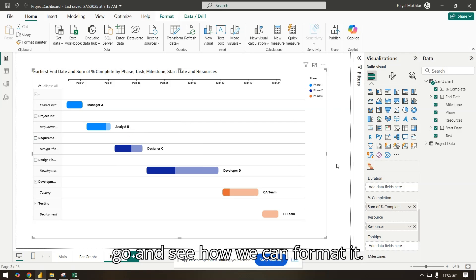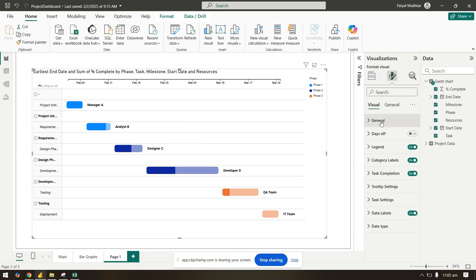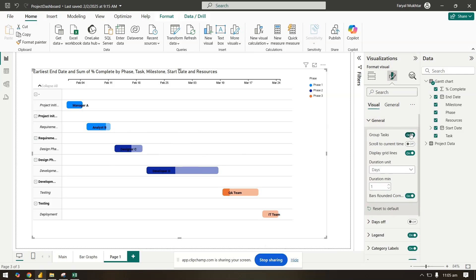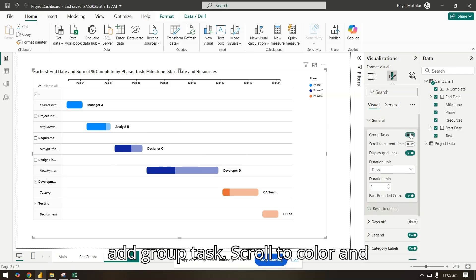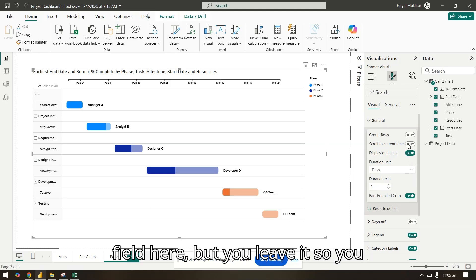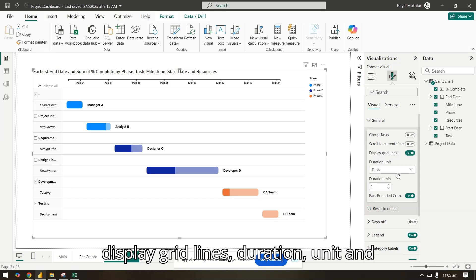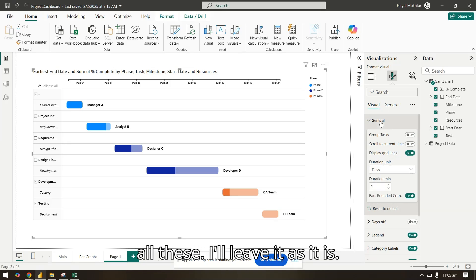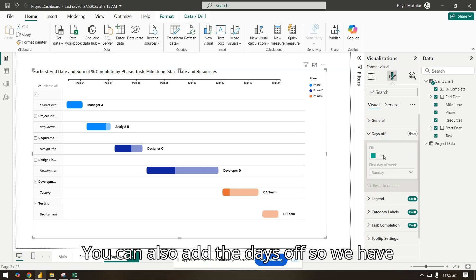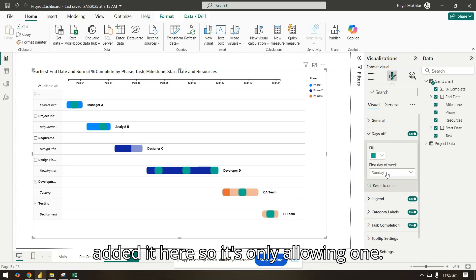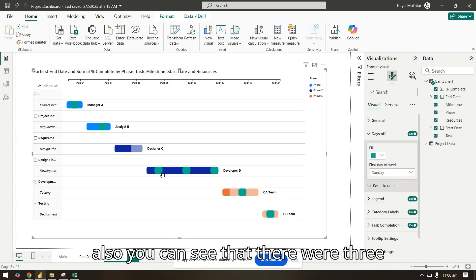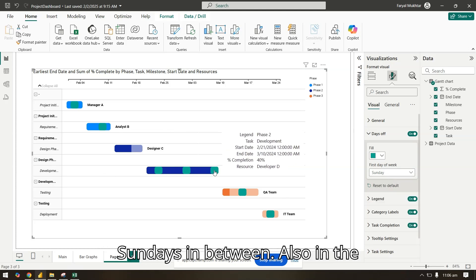Let's further go and see how we can format it. So in the generals, you can add group task, scroll to color and time if you have a very large field here. You can display grid lines, duration unit, and all these. I'll leave it as it is. You can also add the days off. So we have added it here. We will put it as Sunday. So now here you can see that there were three Sundays in between.